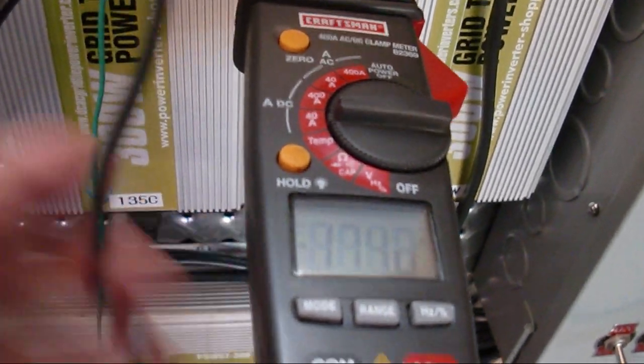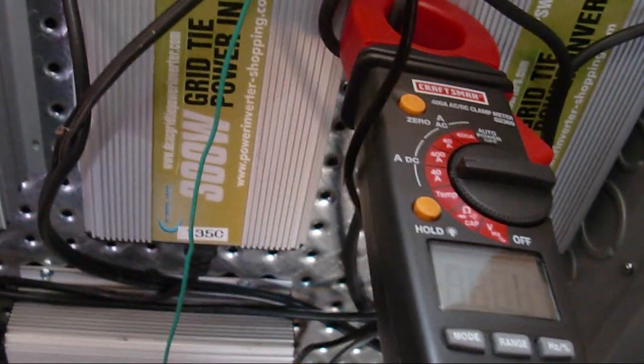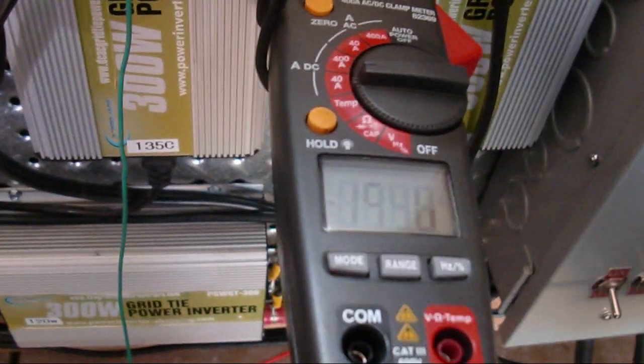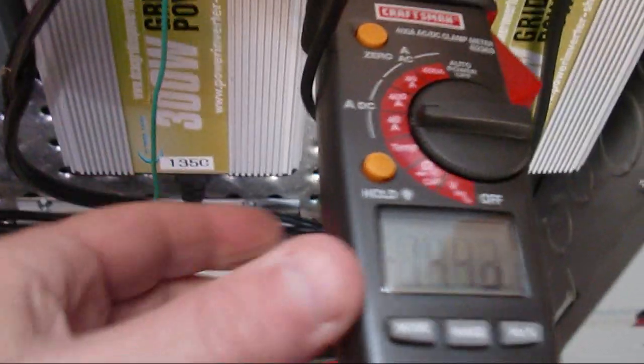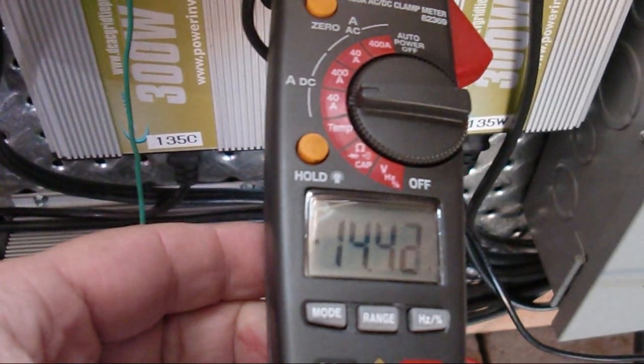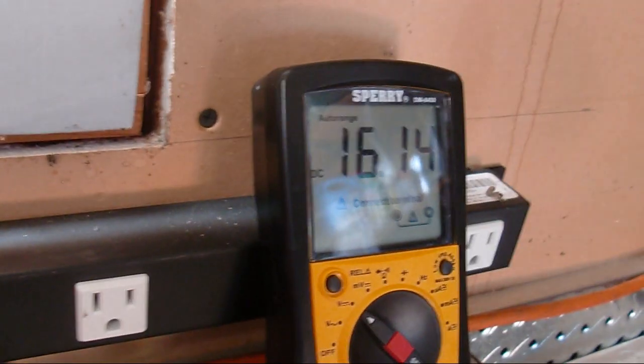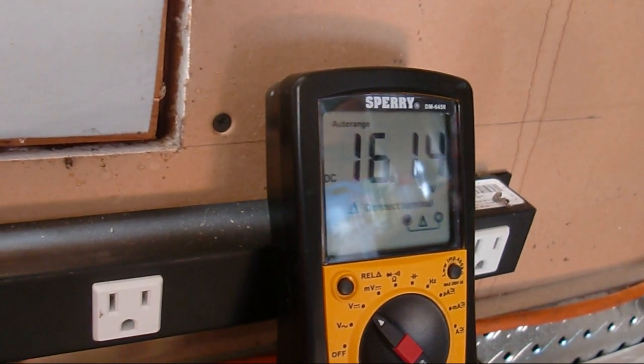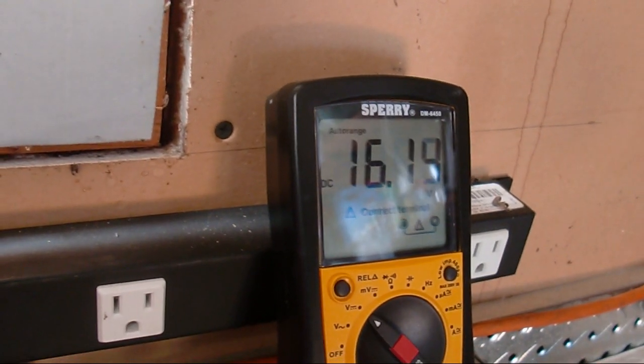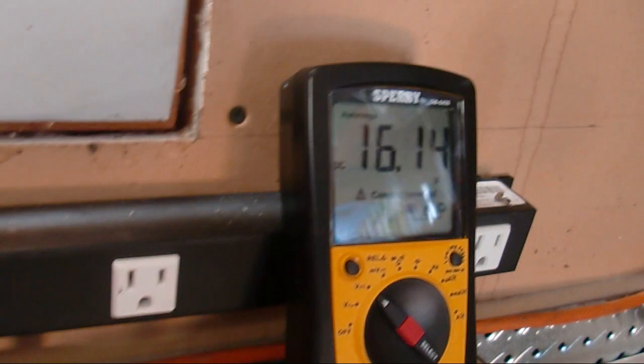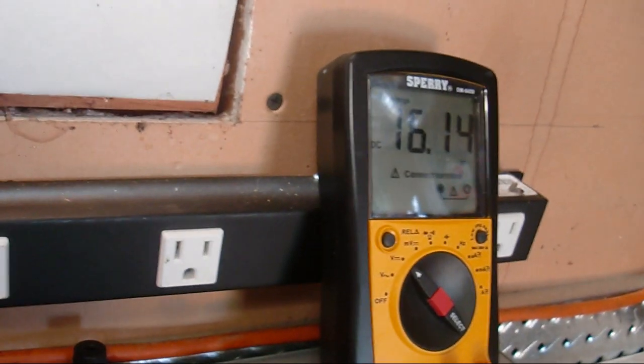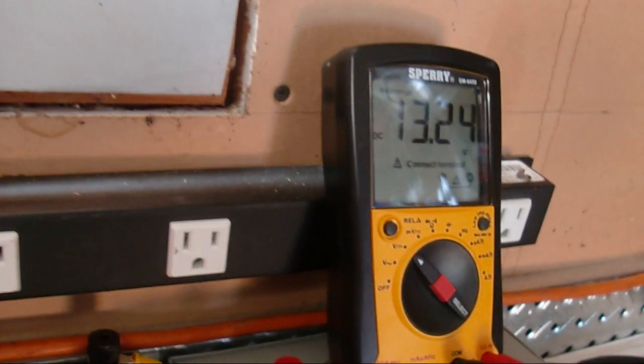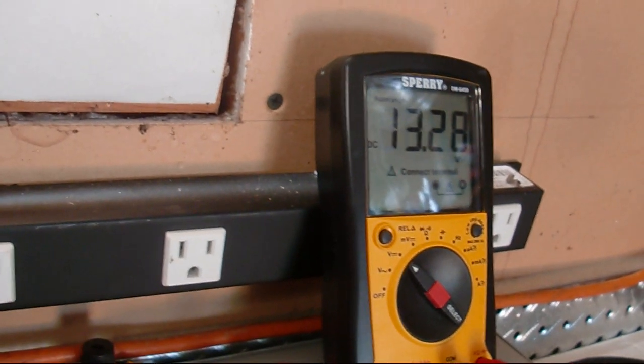So while I got it there, I'm going to take one of the panels off. See what happens to our current, drops down 14.4. Voltage changed to 16.1 but it's pretty steady. Let me take the next one down, this is down just now down to one panel.